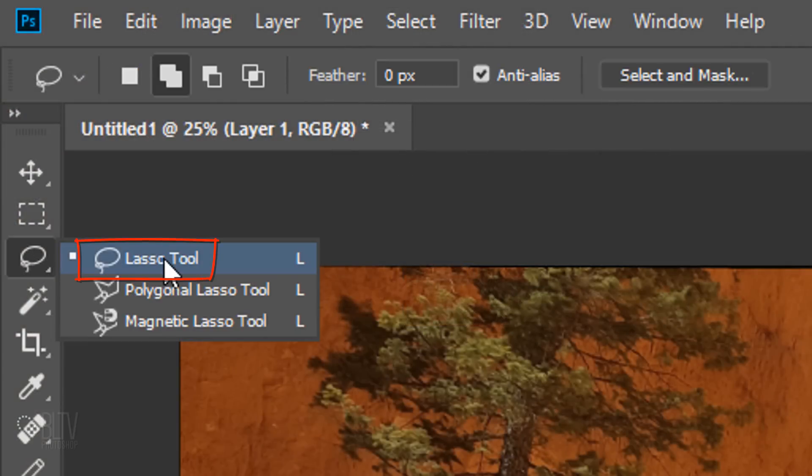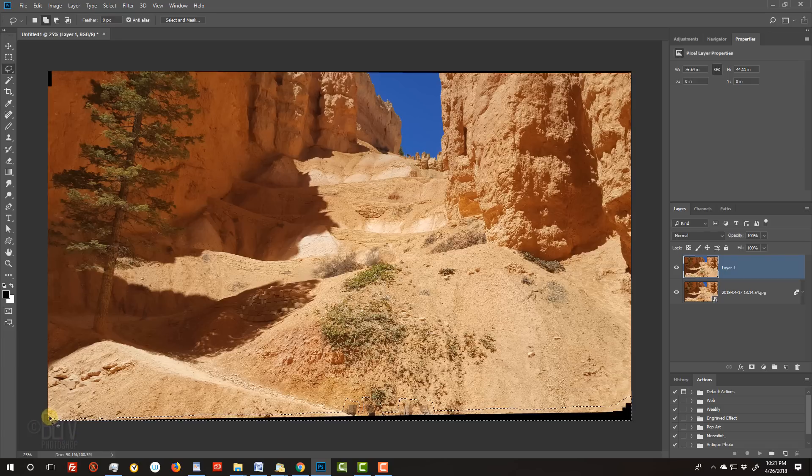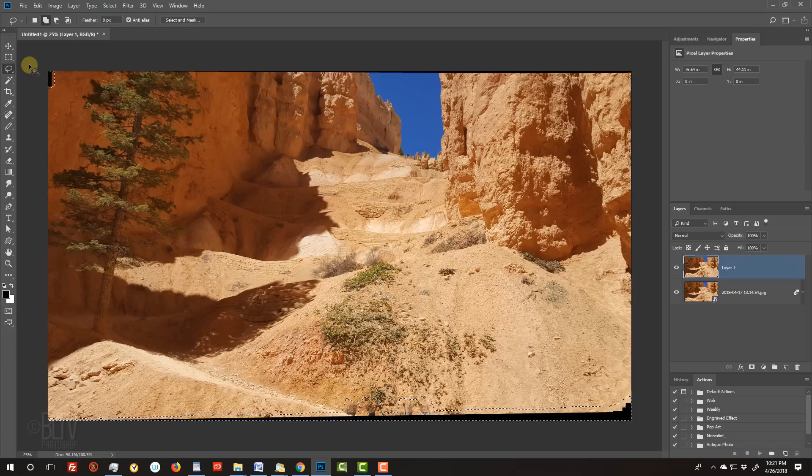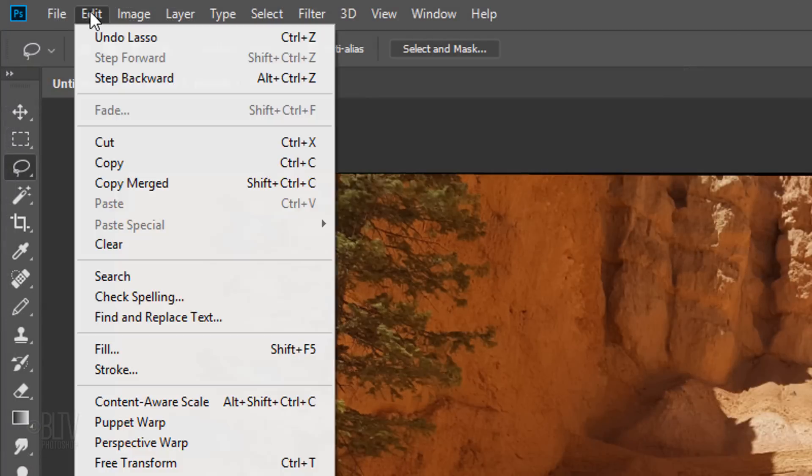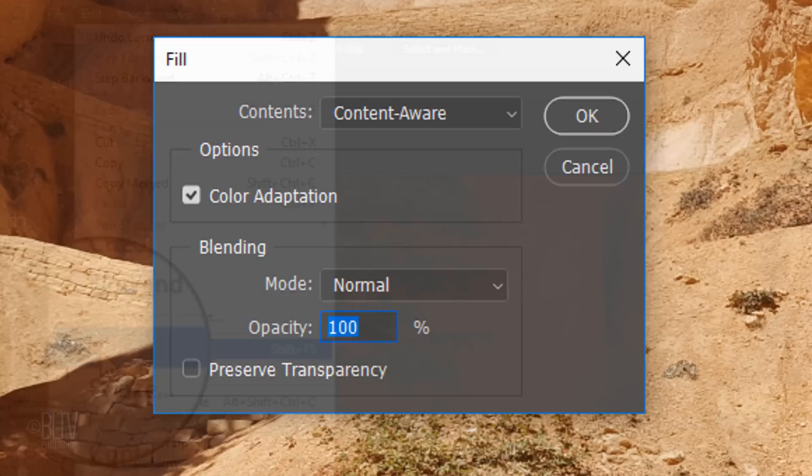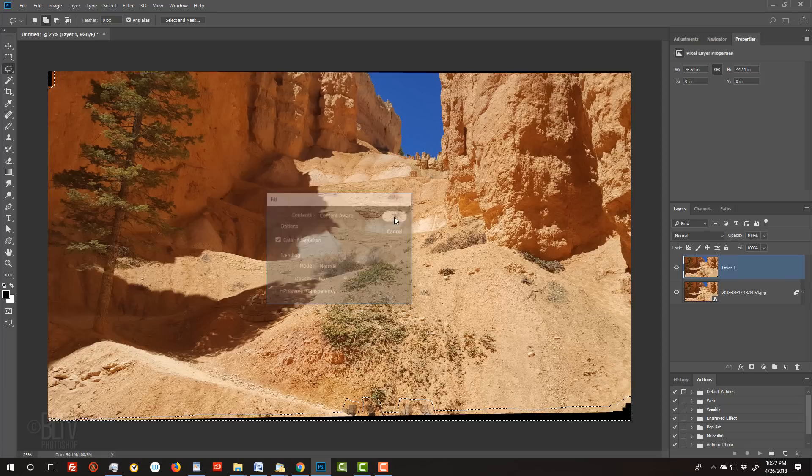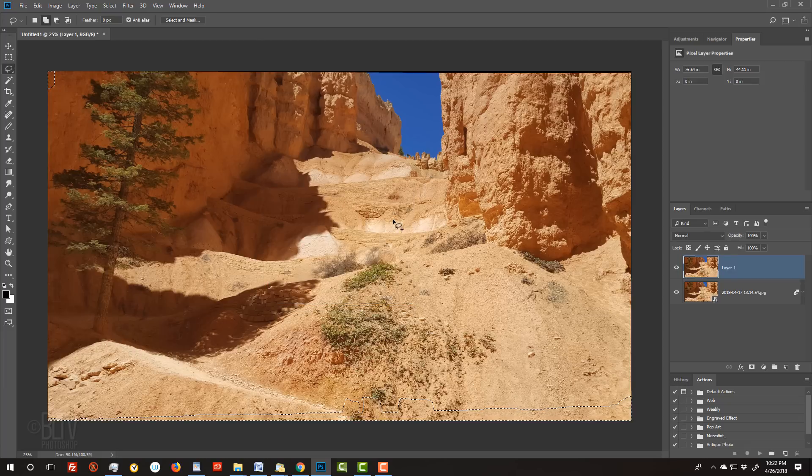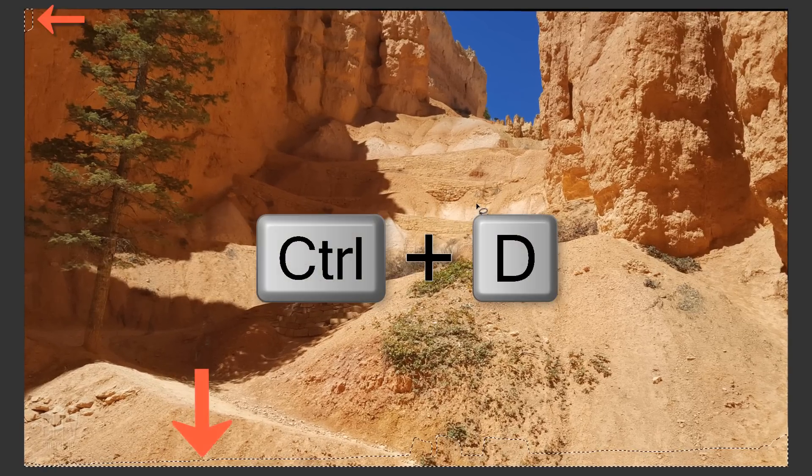Open your Lasso Tool and make sure the Add To icon is active. This allows you to add selections as you draw them. Draw a tight selection around the empty areas near the borders, as well as any tourists that remain in your image. Go to Edit and Fill. Choose Content Aware. Then, deselect it.